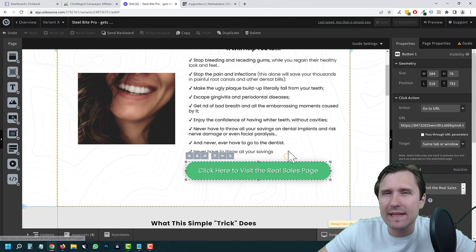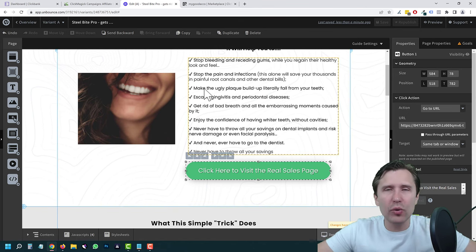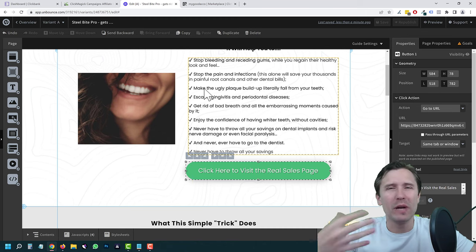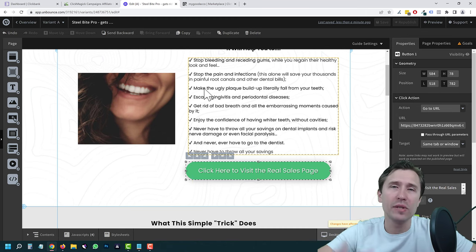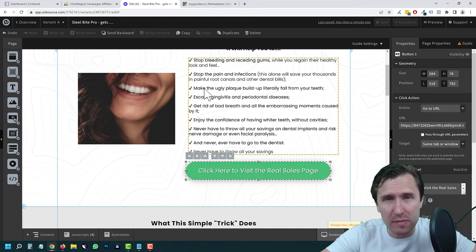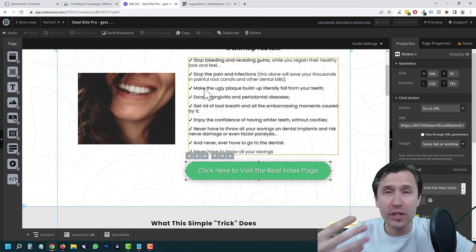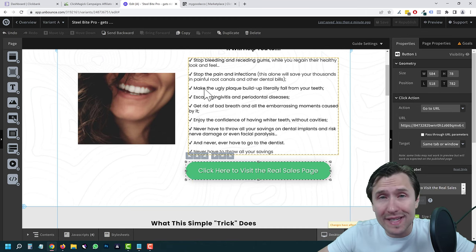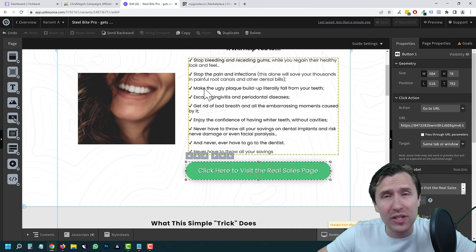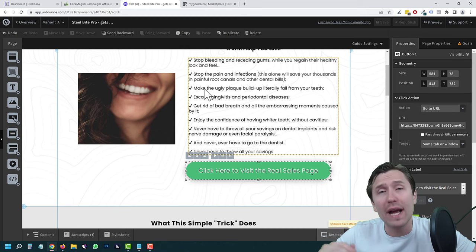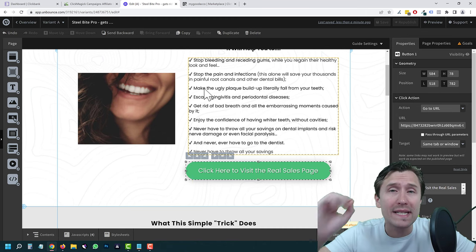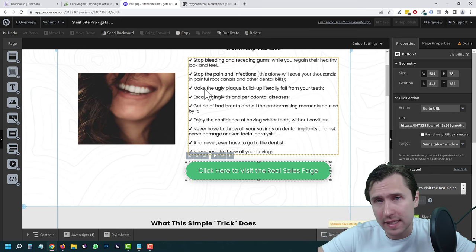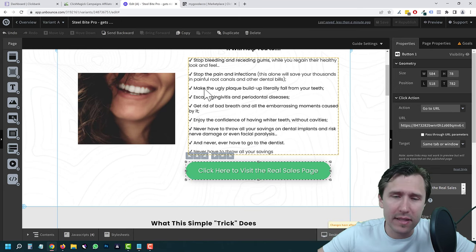Depending on your exact affiliate network, you do have to do something on the back end as well. If you're using ClickBank, you would have to use the secret key. If you're using Max Bounty, you would have to set up the postback URL there. If you're using Digistore, you would have to do the same thing. I can't cover every single affiliate network in one video, but I do have videos showing you exactly how to set up the back-end stuff — I'll link them in the description.